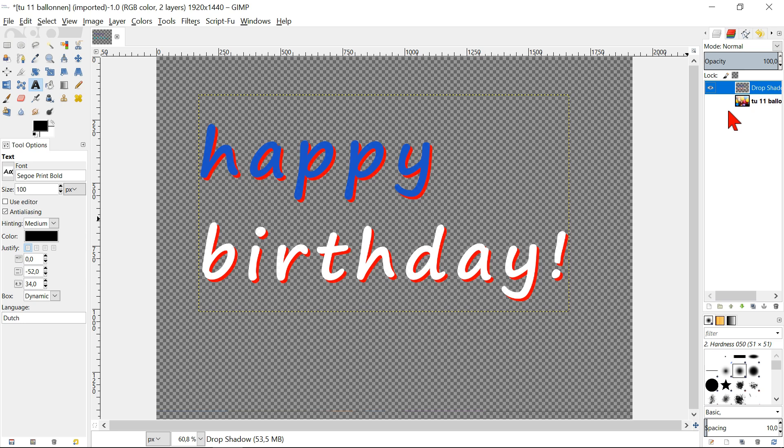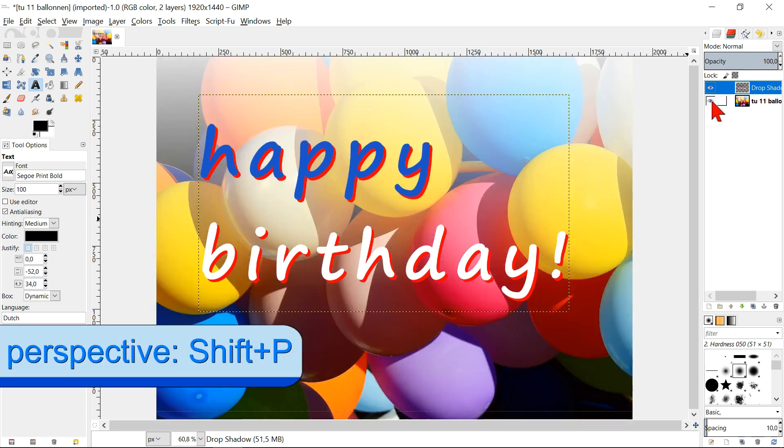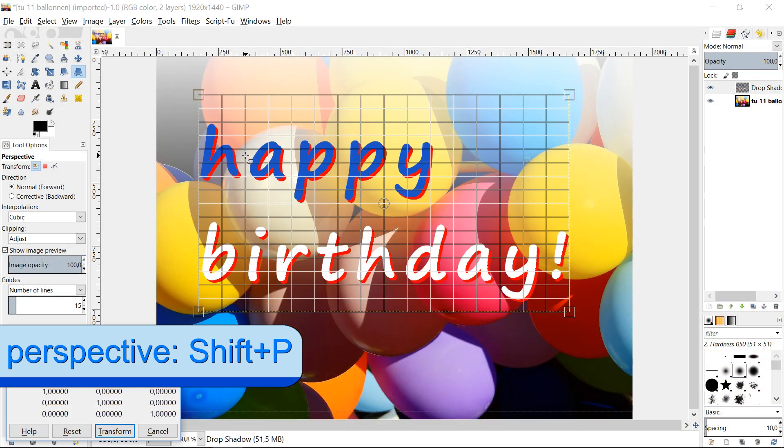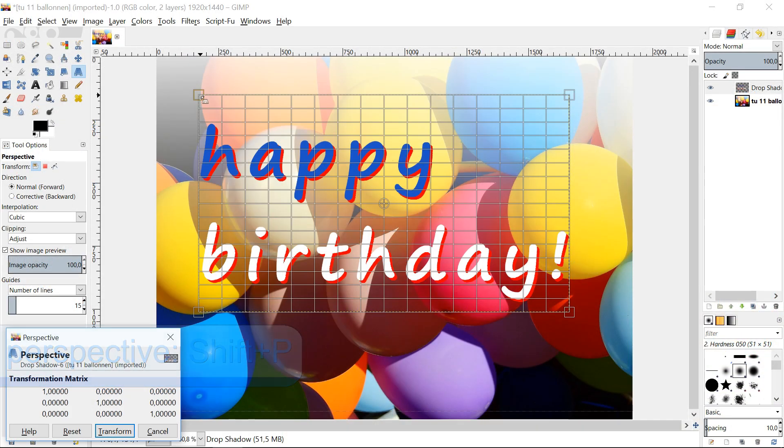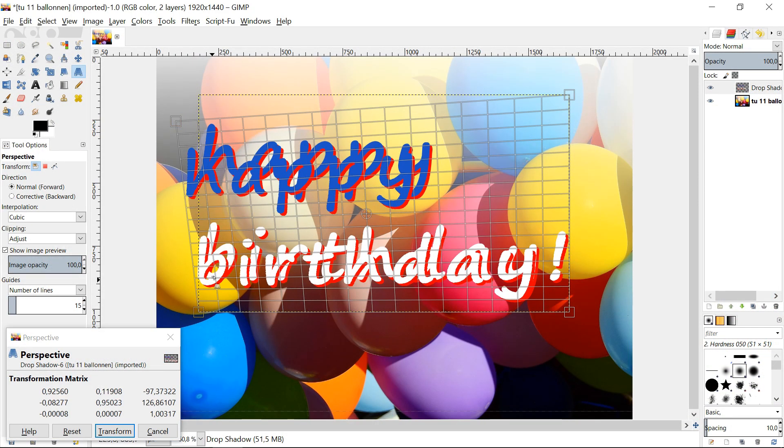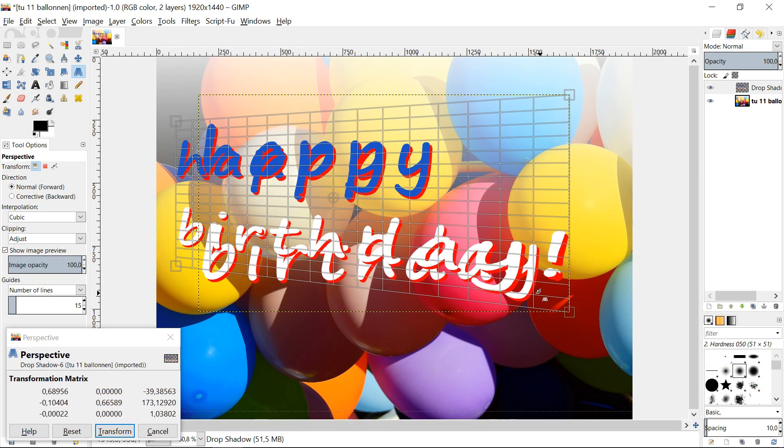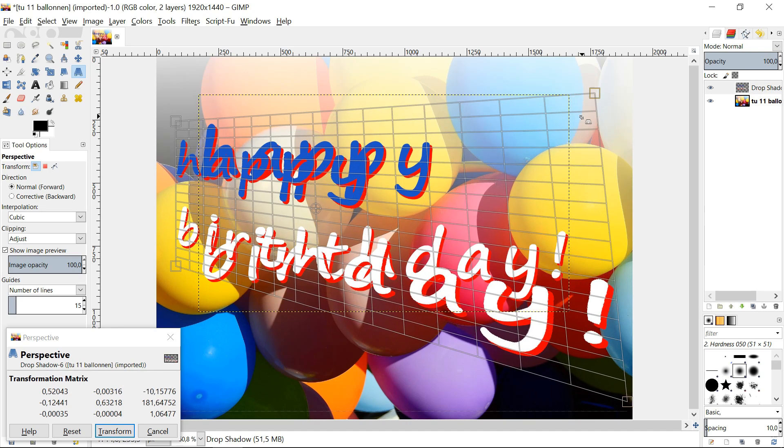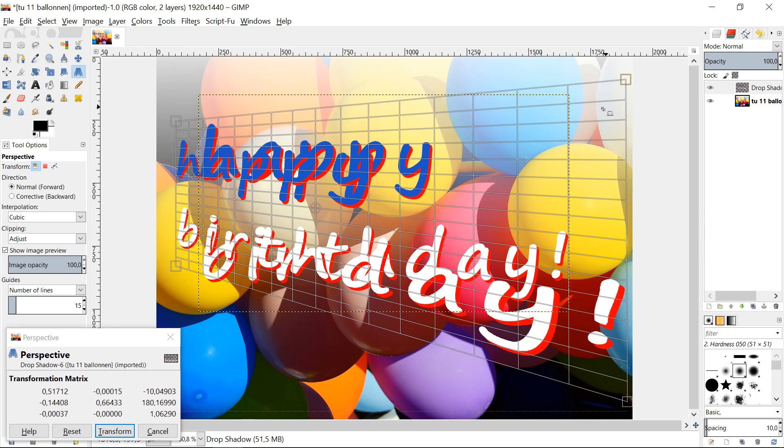Make the background visible again and select in the toolbox the perspective tool. Click in the image and drag to make a dynamic perspective. Click transform.